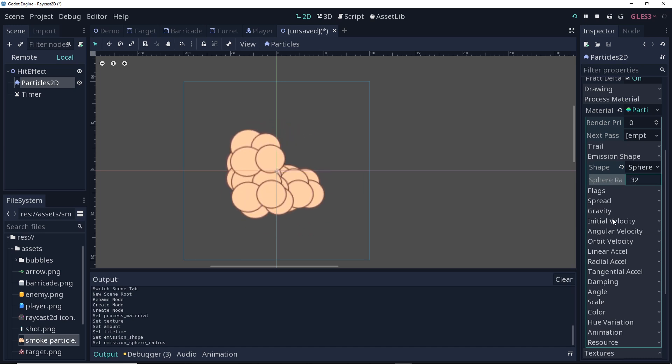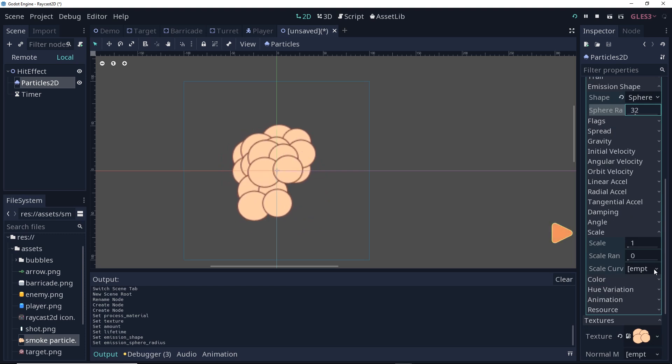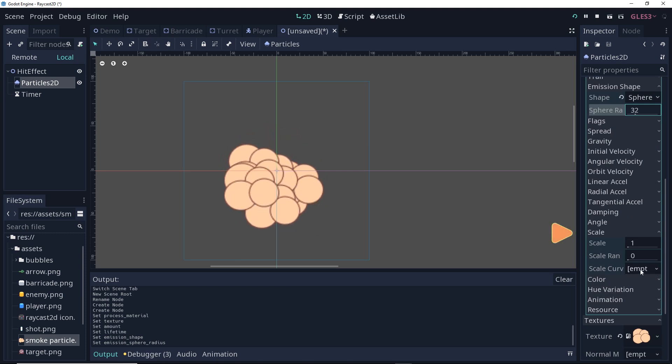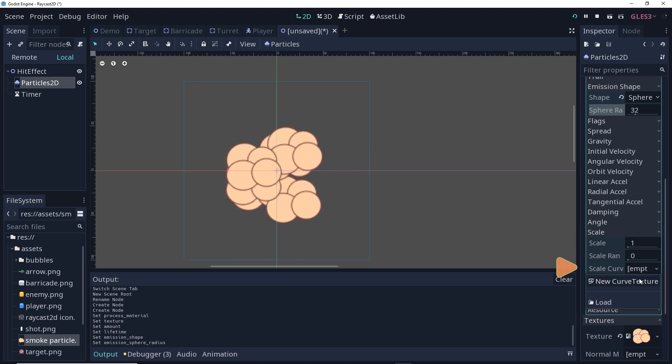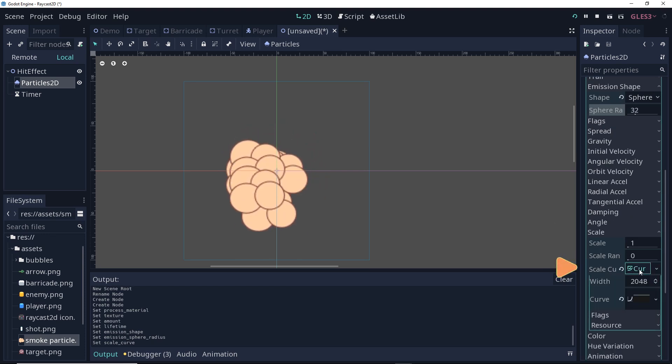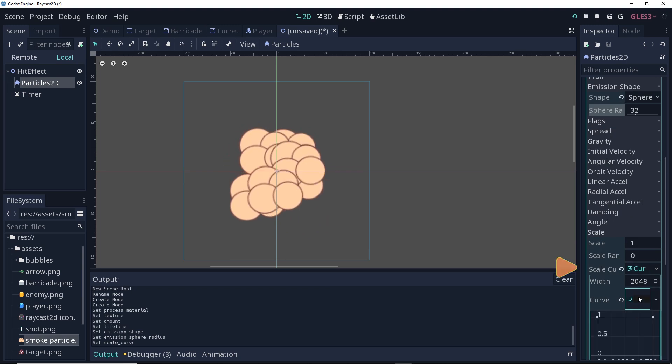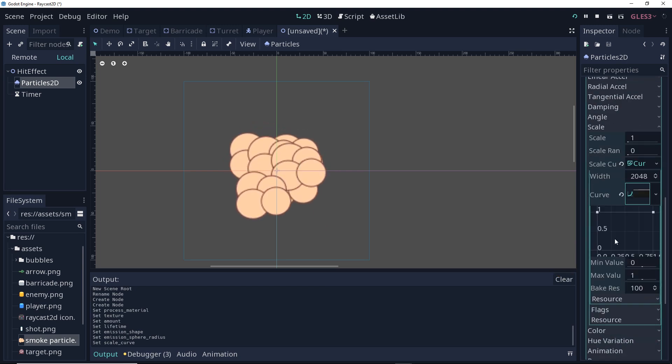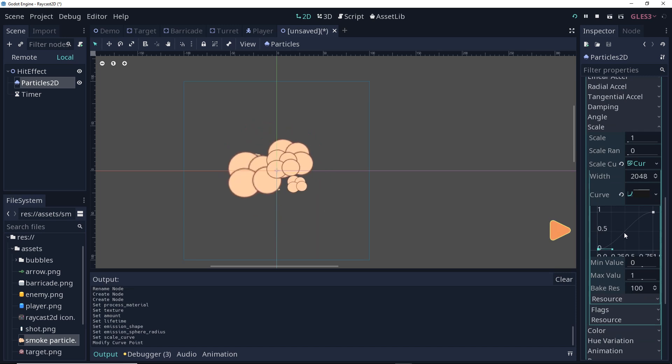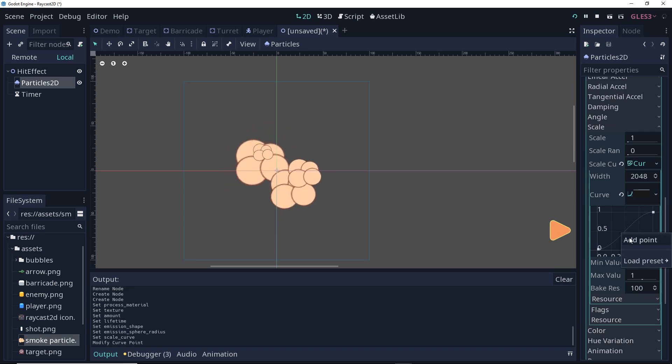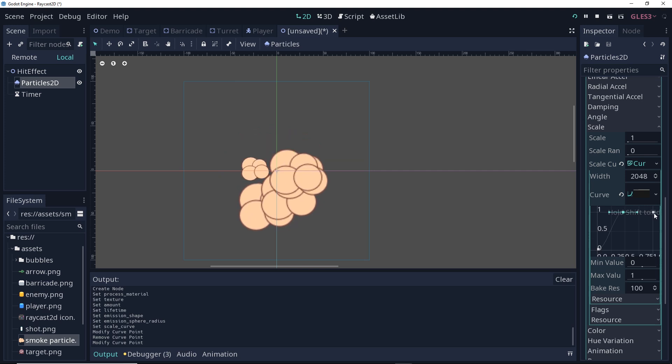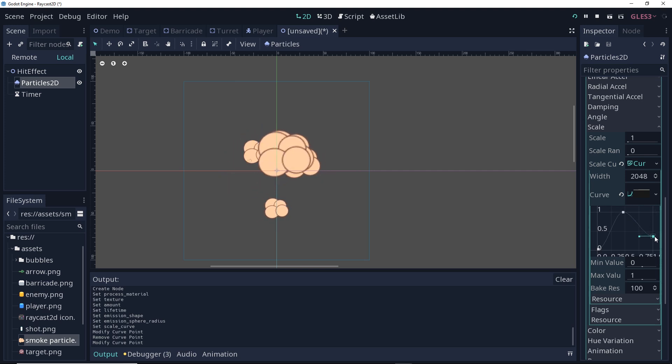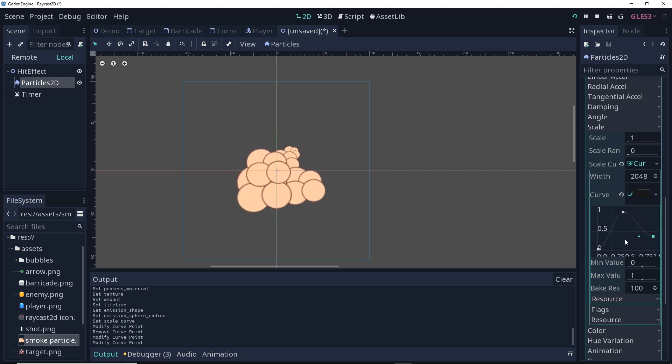Now I'm going to go down, and the next thing I'm going to change is the scale. I'm going to create a new scale curve, and then click on the curve texture, and then click on the curve. I'm going to make this start at zero, and then I'm going to add a point in the middle where it goes all the way up to its full size, and then at the end it's going to tail off almost to zero. Already looking better.